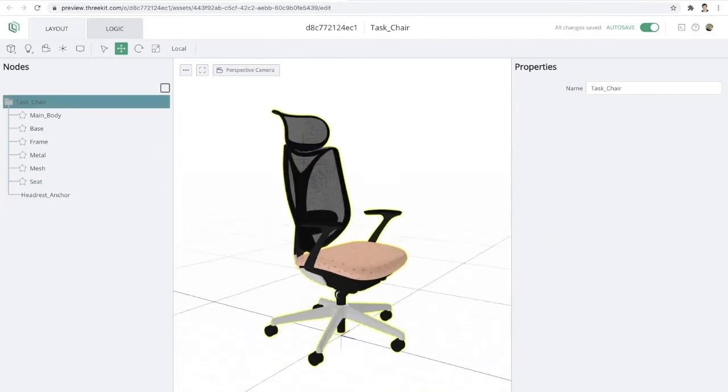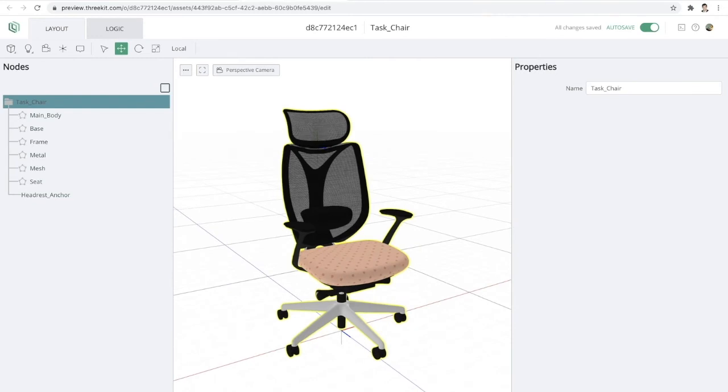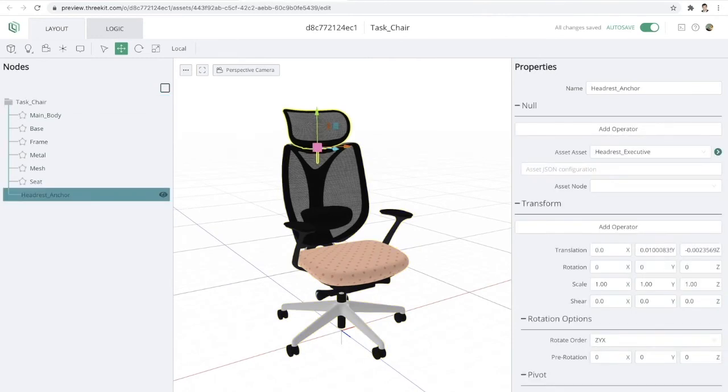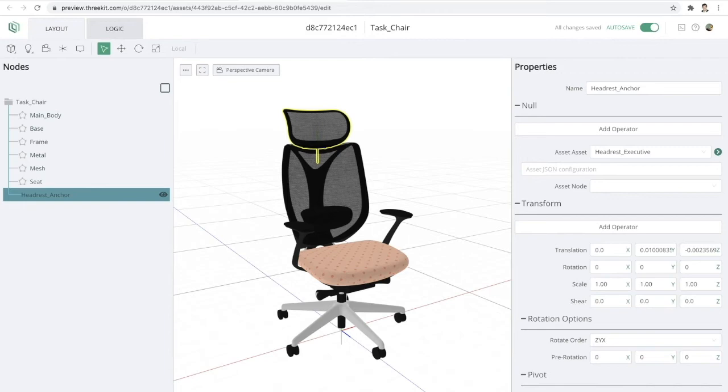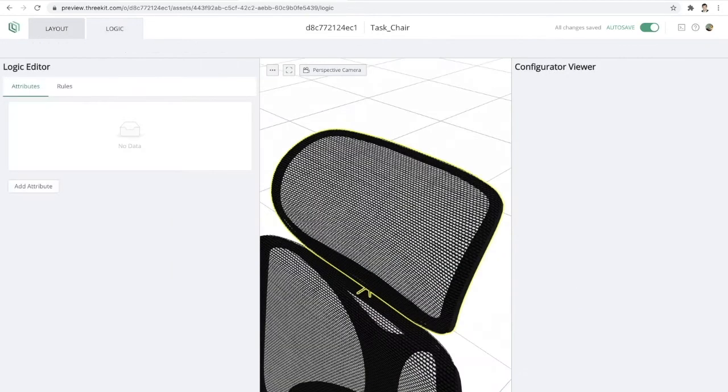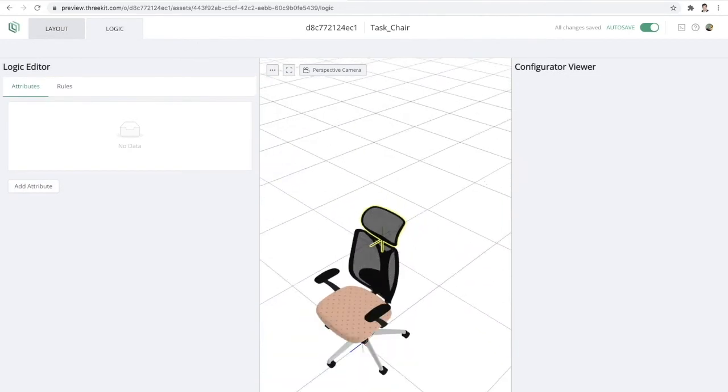And there we go. So essentially now I have my chair and I have a headrest anchored here at the very top. So this is going to be the point where any of our headrests are going to go. Now that I have that set up, we can go ahead and begin to create our logic for this particular chair.